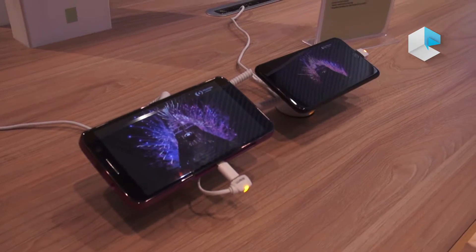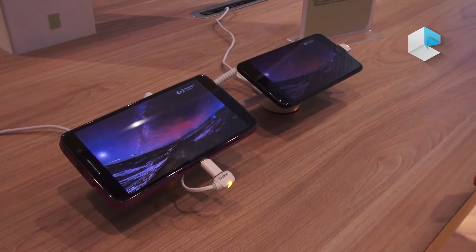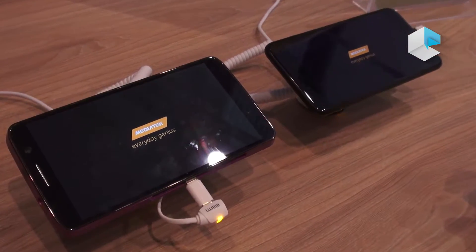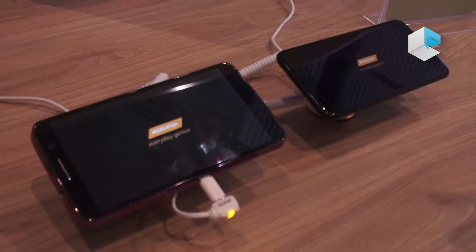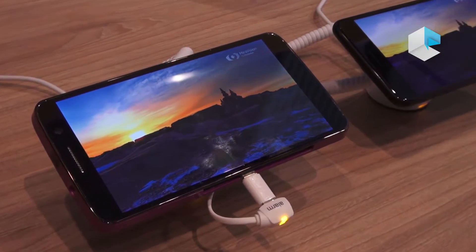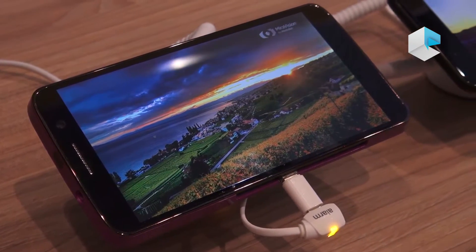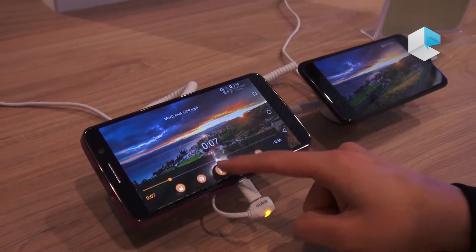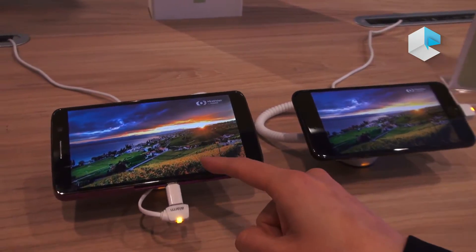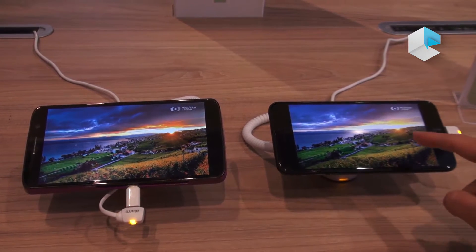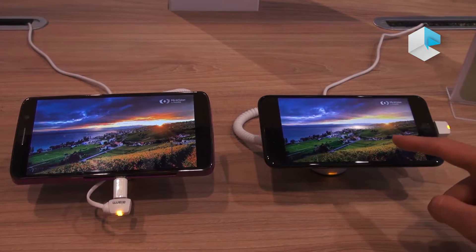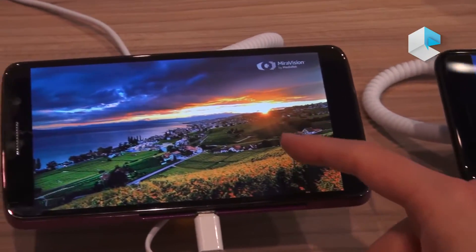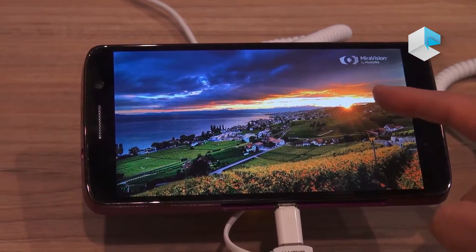The Helio X30 is the first in the world to support 4K HDR10 decoding. Comparing the X30 to the iPhone 7: competitors do HDR 4K decoding using software, while we do it using hardware, which is more power efficient. The iPhone cannot decode HDR content, so its output is SDR — you can see overexposure around the sun. The X30's HDR content shows the sun's rays and vibrant colors with clear contrast.